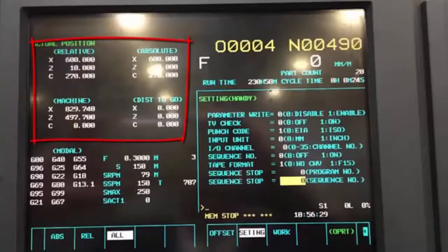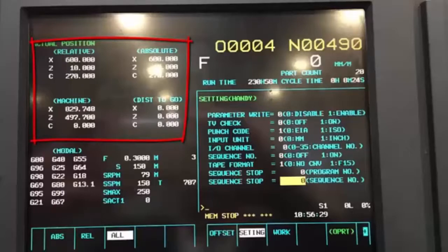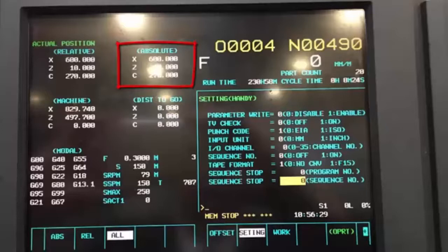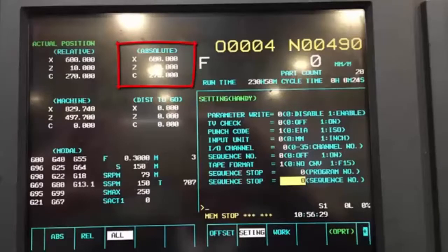When you look at this position display, you can get any one of these positions individually on the screen. At the moment I'm looking at all four, and if you're in MDI or actually in a program, those are the four you'd see. The one on the right-hand side which says 'absolute' — don't confuse this with absolute and incremental — what it actually means is it's the actual position that the machine is sitting at, in relation to the work offsets and the tool offsets. So if you're sat at a diameter on a lathe of X50, that's what this will read.